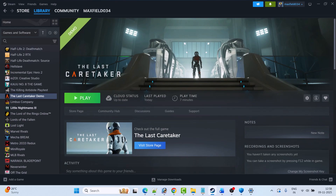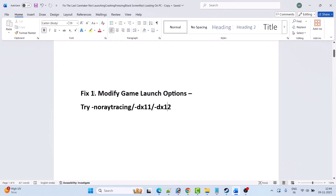Hello guys and welcome back to my YouTube channel. In this video tutorial I will show you how to fix the Last Caretaker game not loading, or stuck on loading screen, freezing problem, black screen issue, or stuck on black screen problem on PC. Here are the fixes that you can follow to fix this issue.